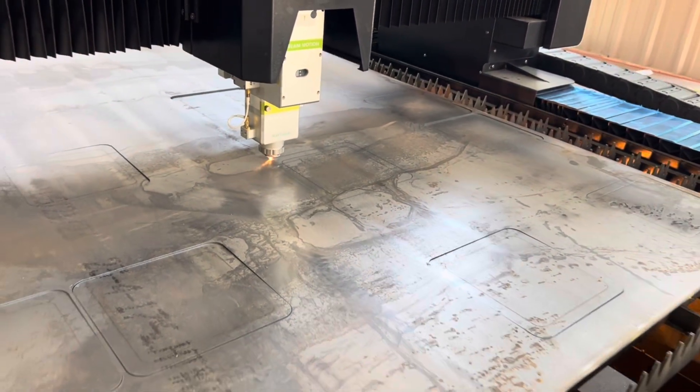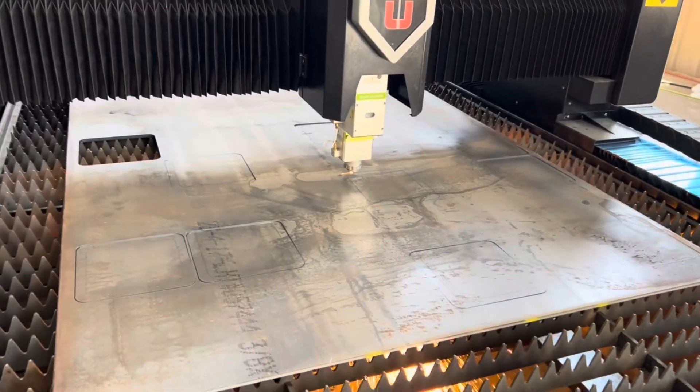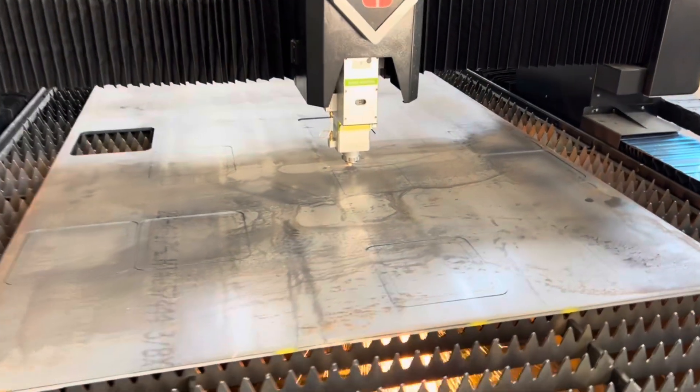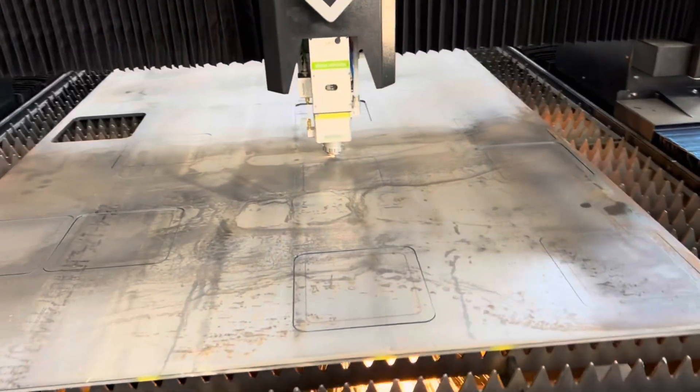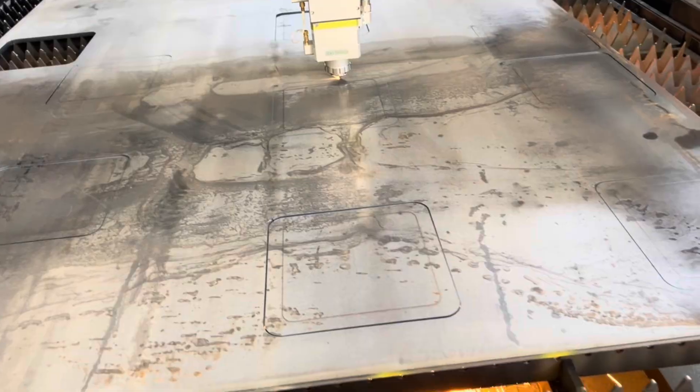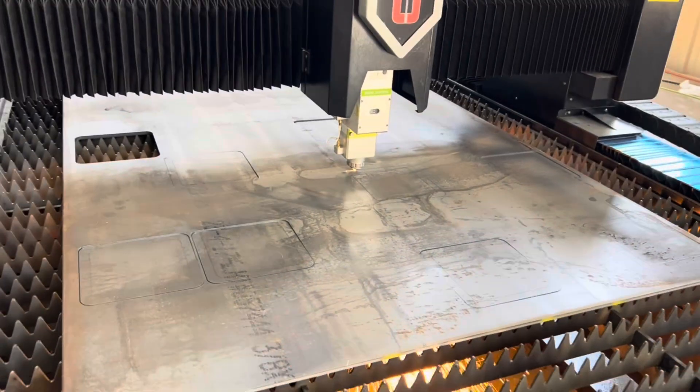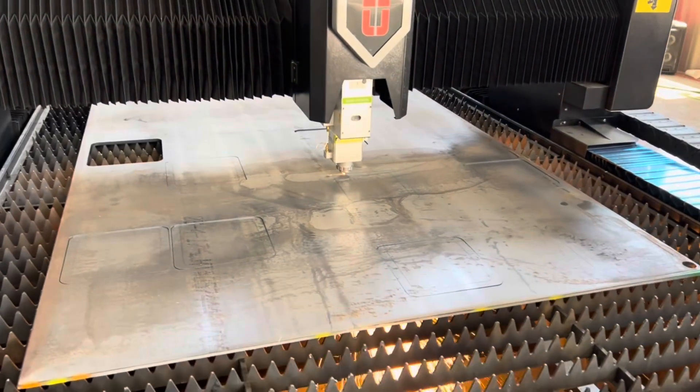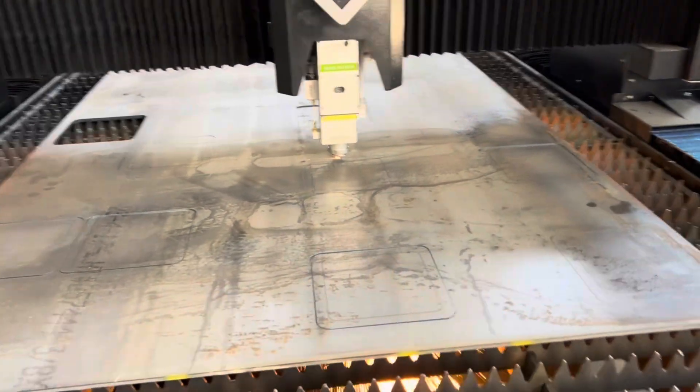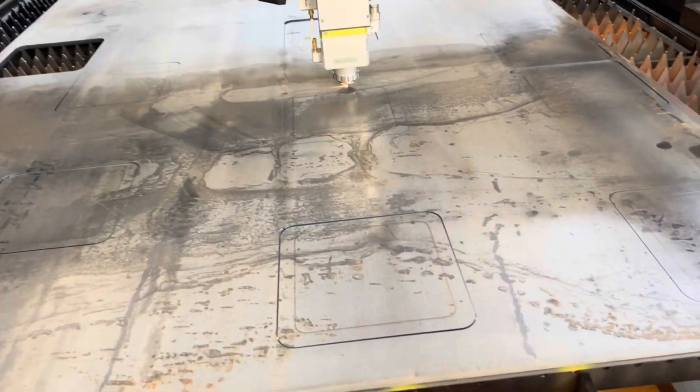If you're new to fiber lasers, one of the most difficult parts of owning and running one is piercing in thicker material using oxygen. It's erratic, difficult, and finicky.